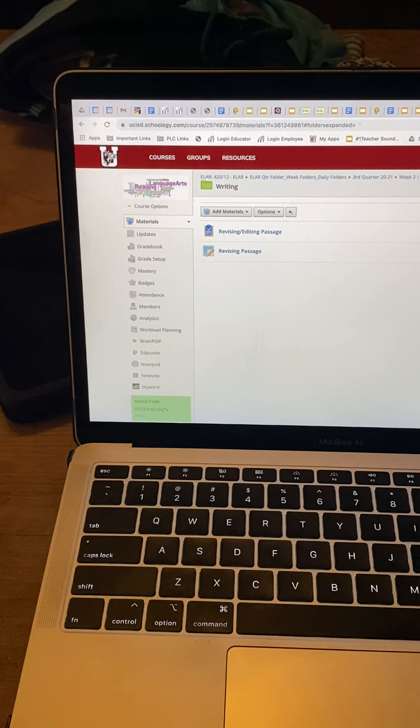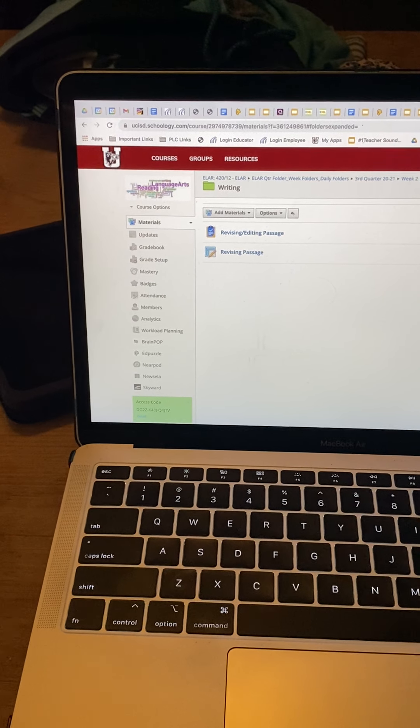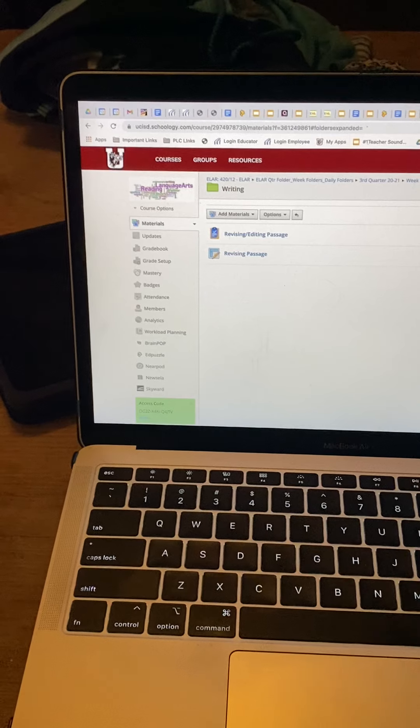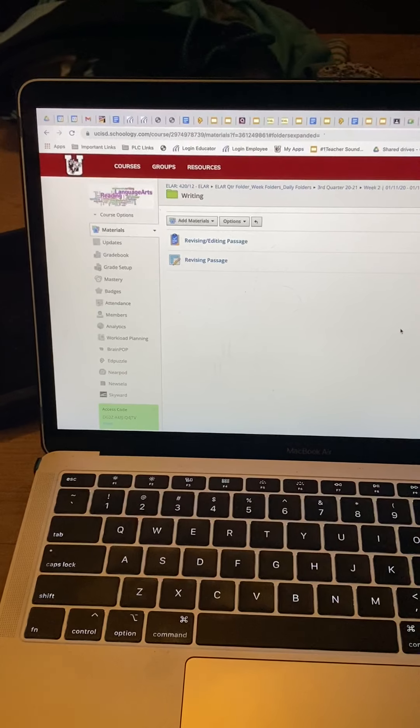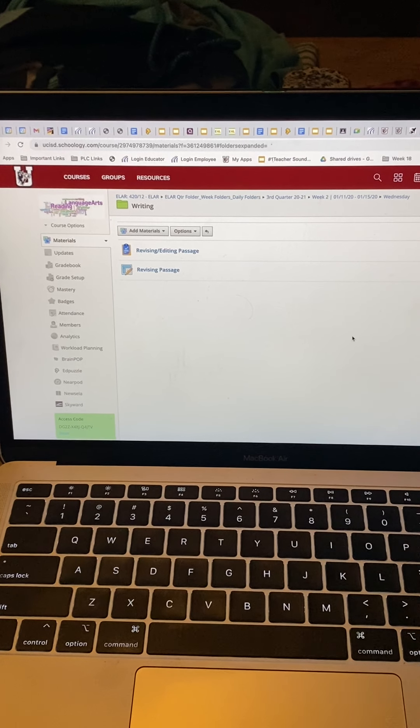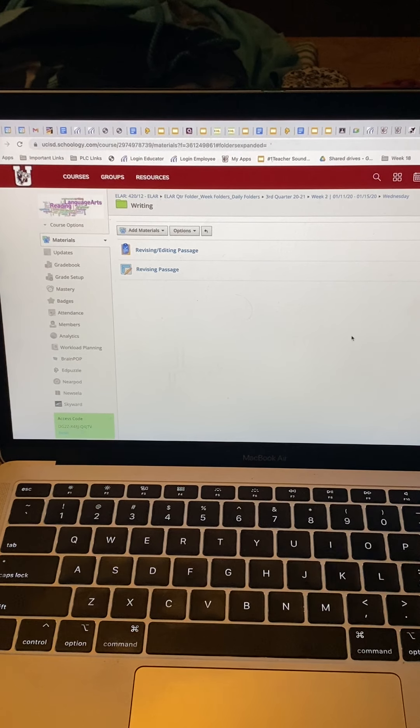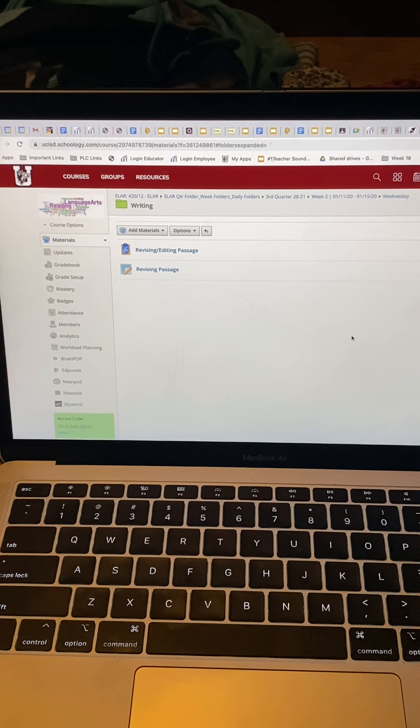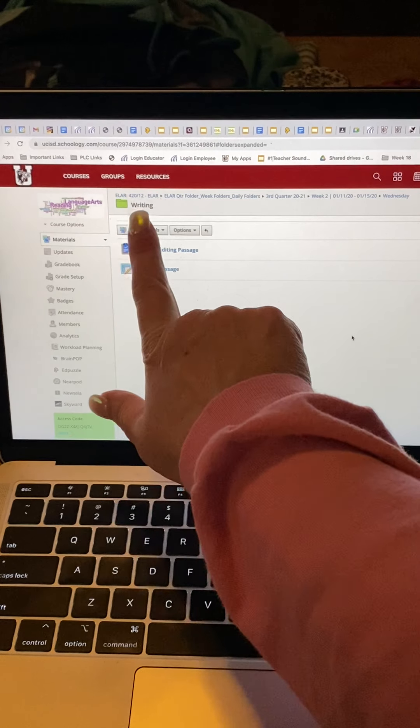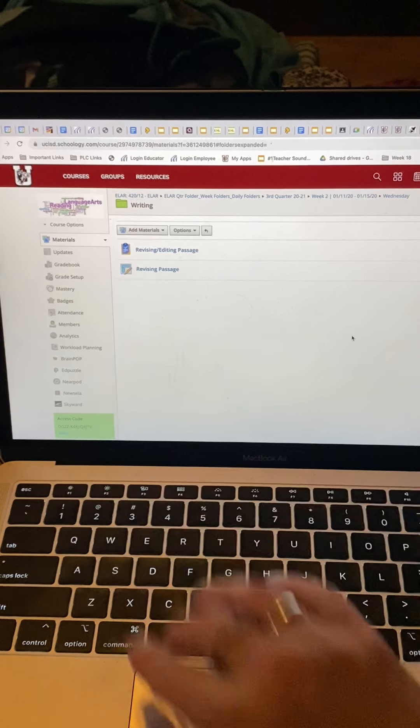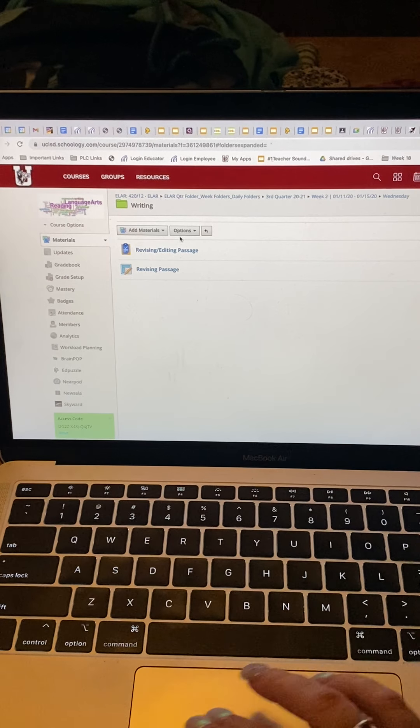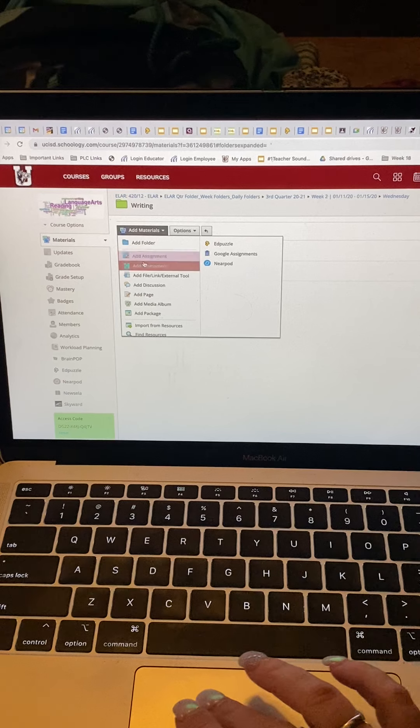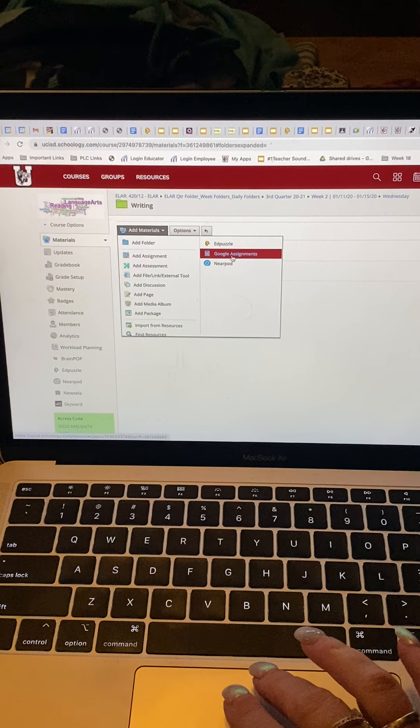Okay, so today when we were talking about assigning students work and then being able to mark it up, here I did two different types of ways to enter in my revising passage. So the first way I did it was I went to add materials and then I did add a Google assignment.